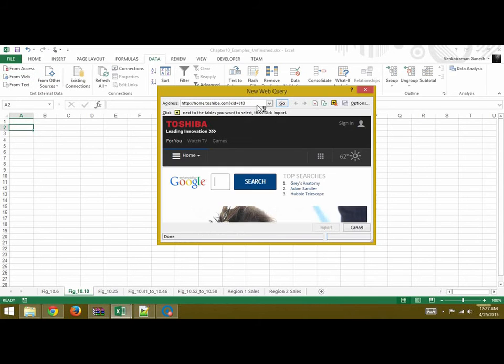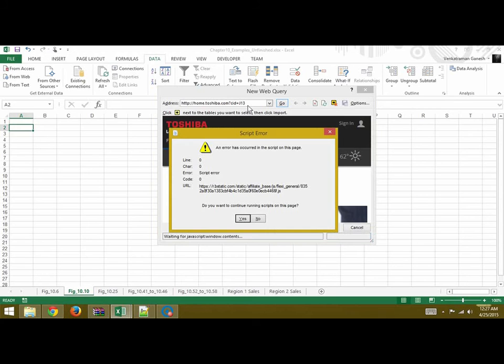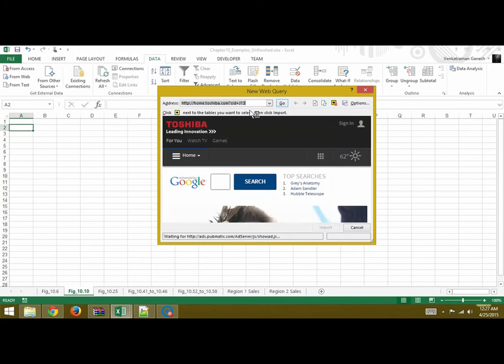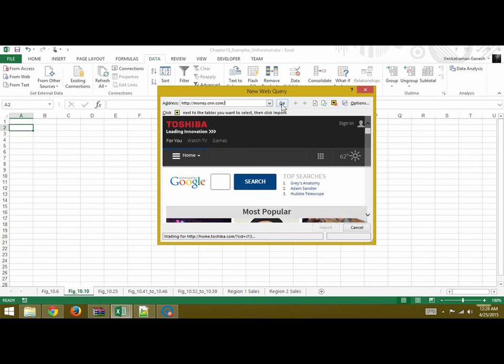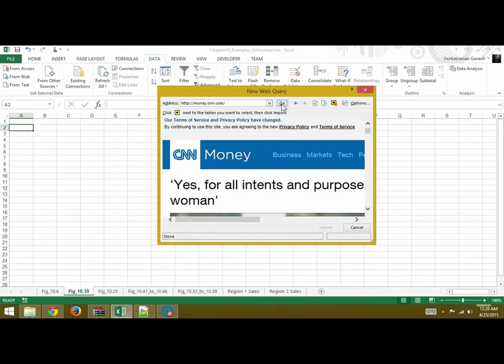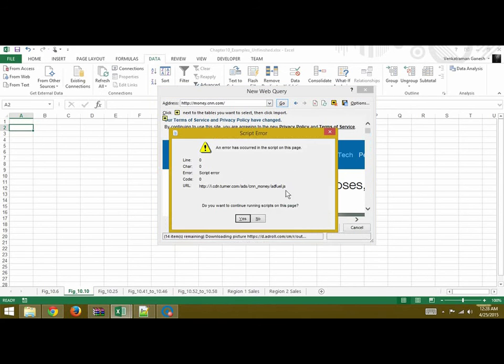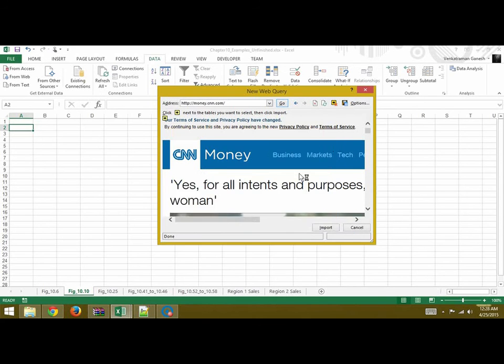You can then paste the copied link and click Go. Once you do that, the site you requested comes up.